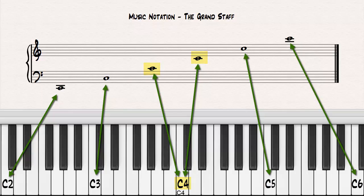There are eight Cs on a full-size piano keyboard. The virtual keyboard on the screen is showing from the second C to the sixth C, C2 to C6.